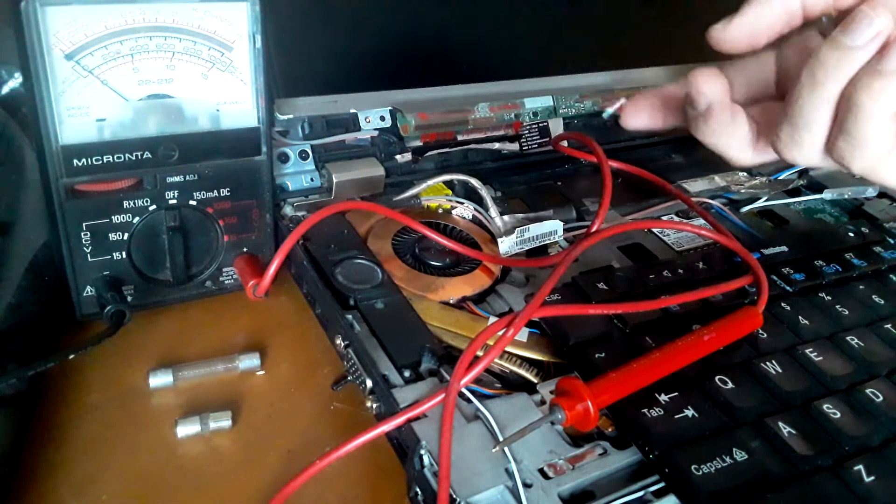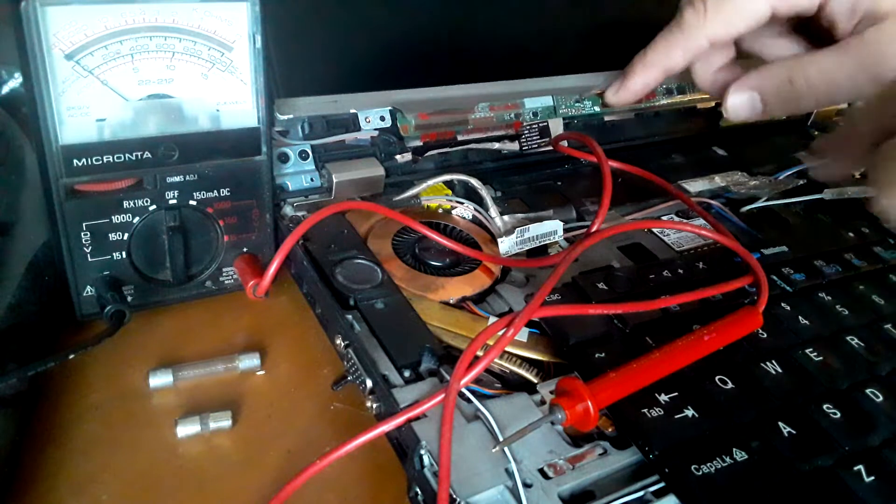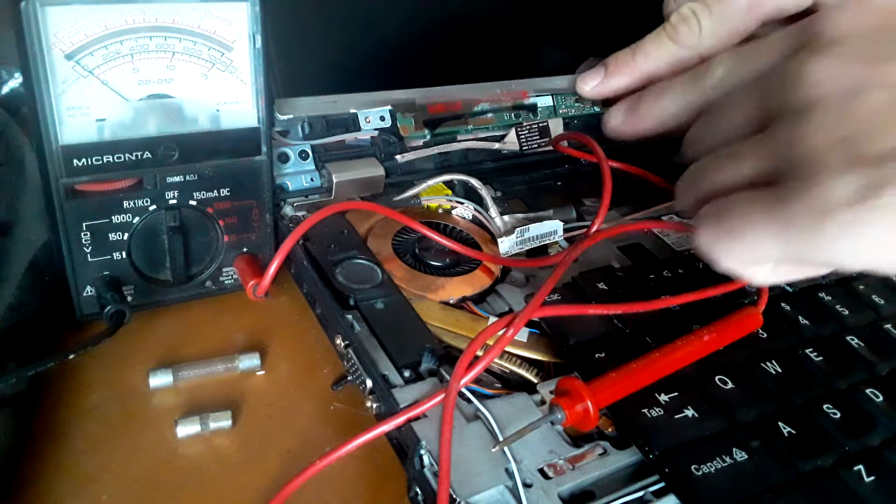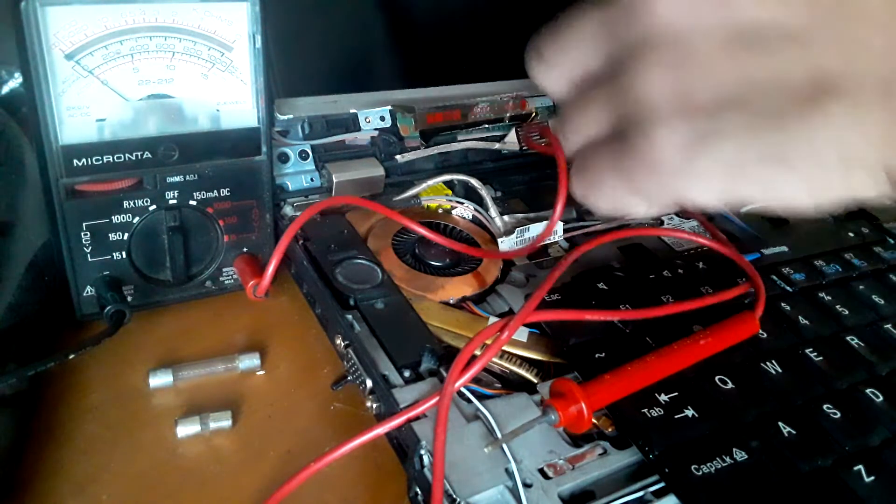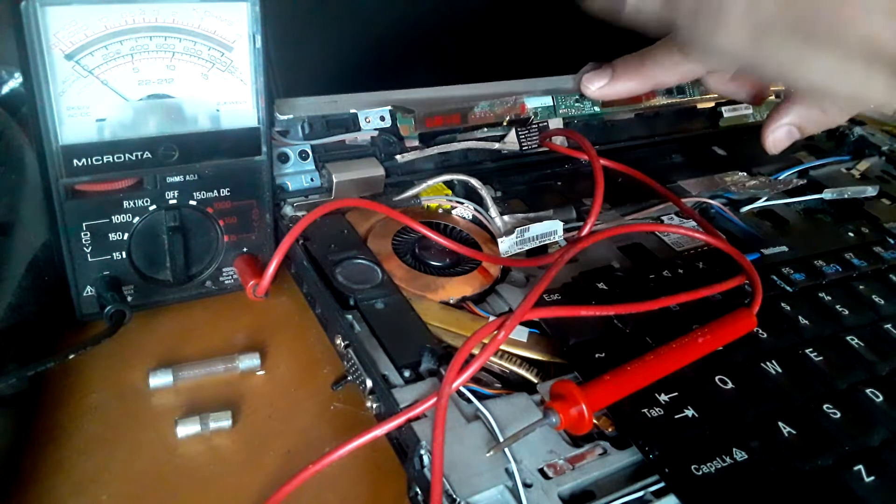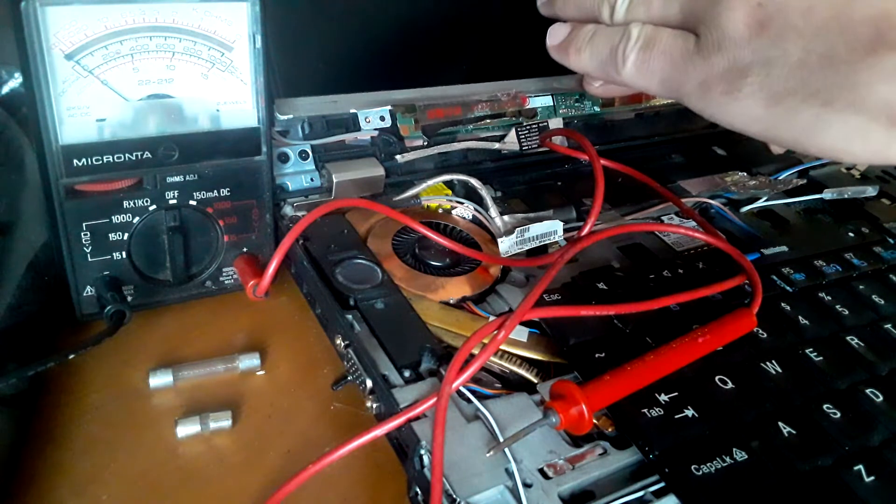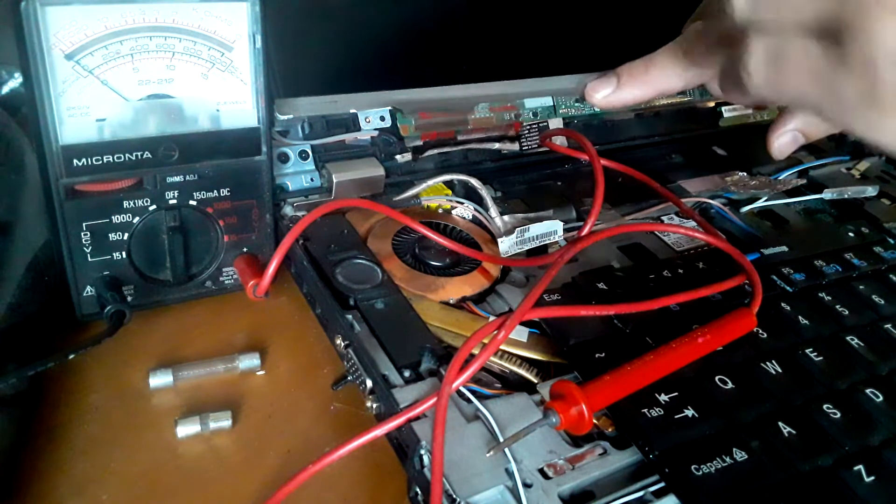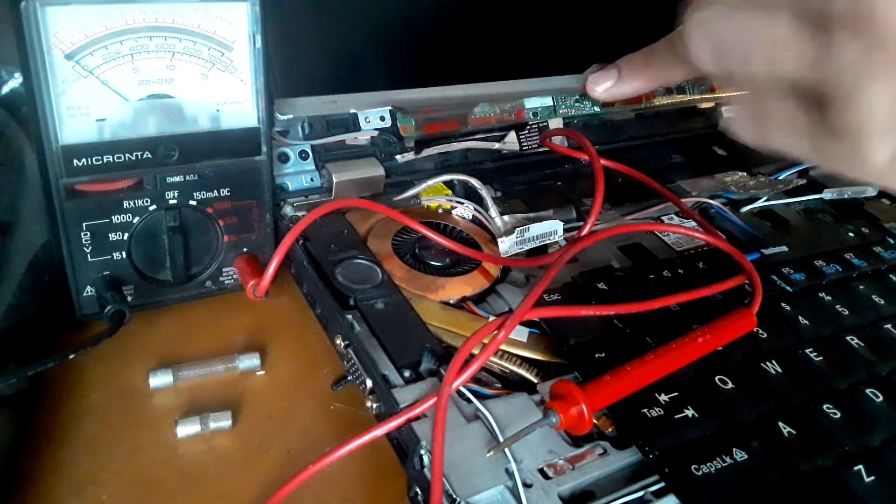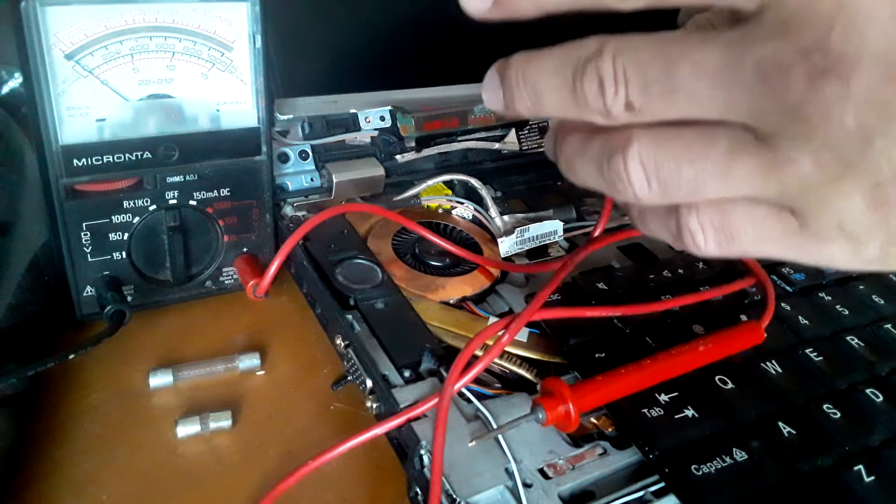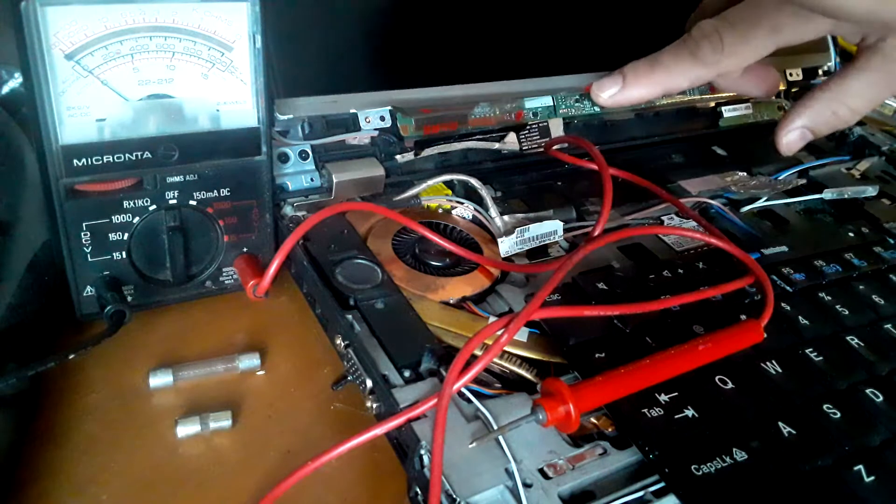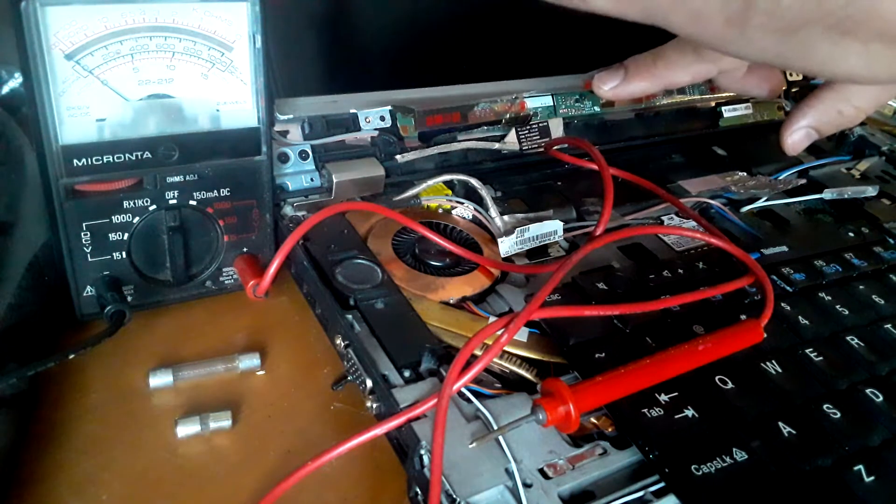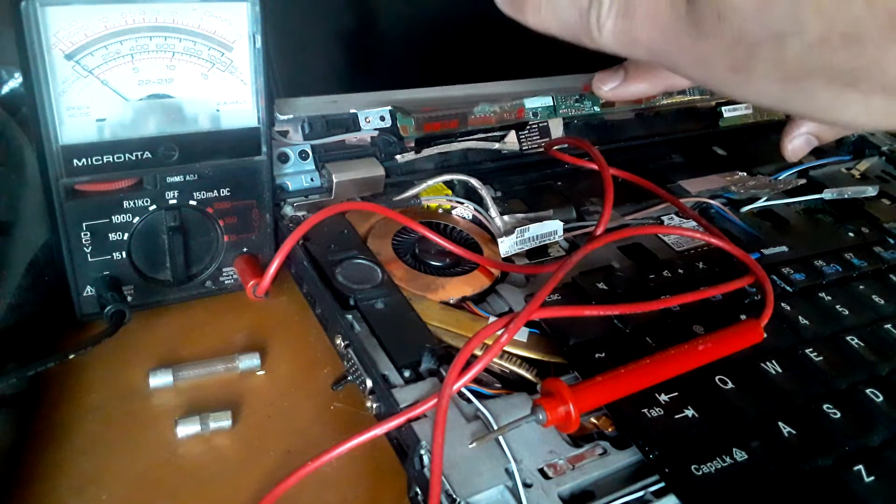As people know who follow my channel, my backlight is out. And so I've been looking at the issue and seeing if I could find and basically find out what the problem is.